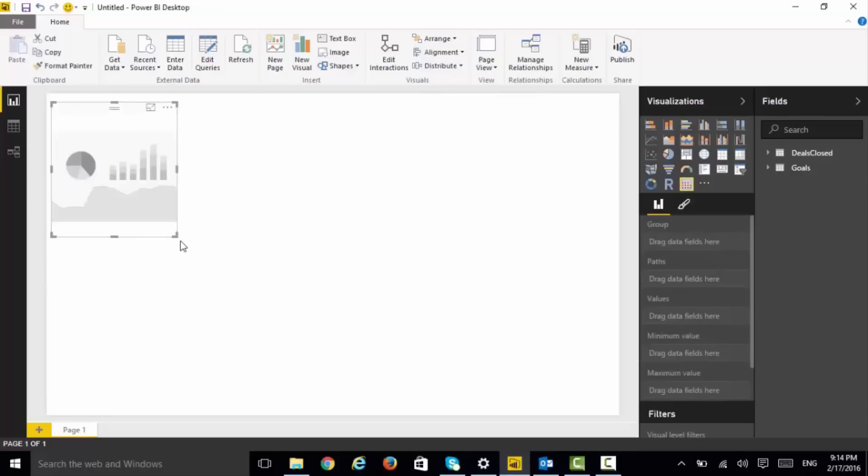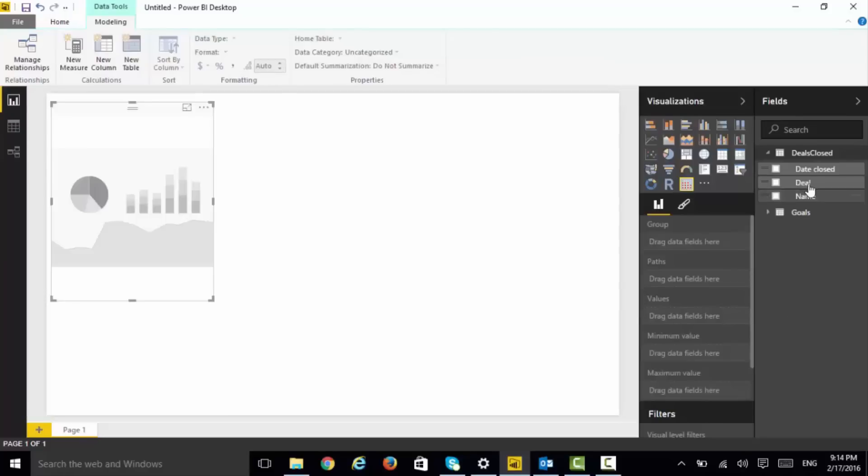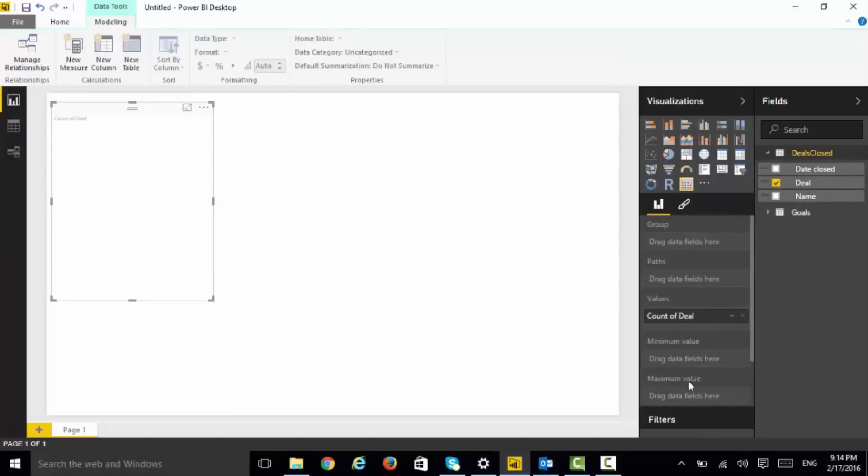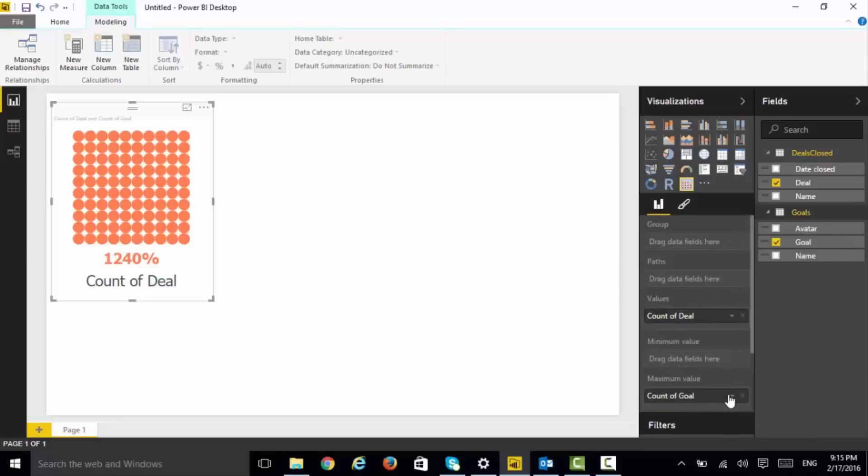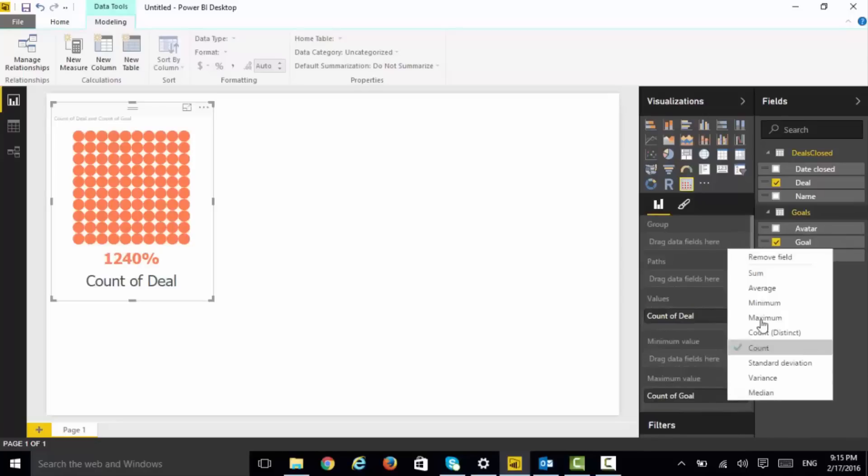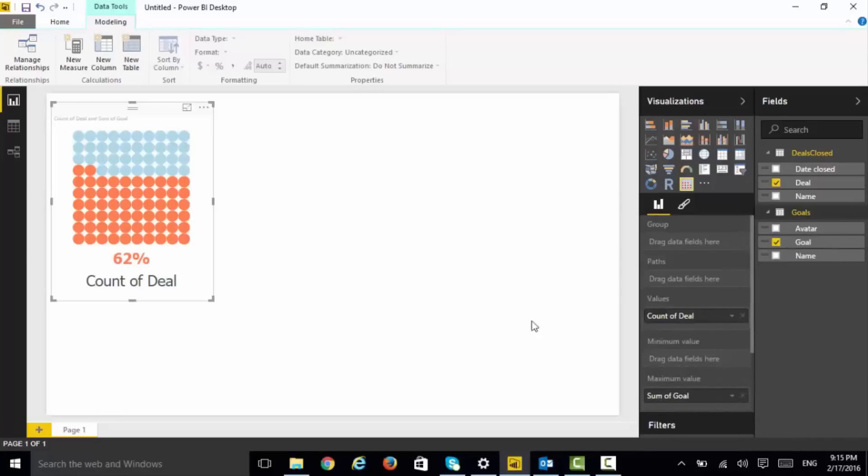So let us start with a waffle chart, and I am going to start with the number of items that are closed already and compare it with the goal. For example, here the overall team has a 62 percentage completion rate.